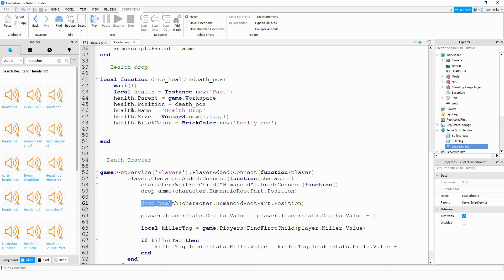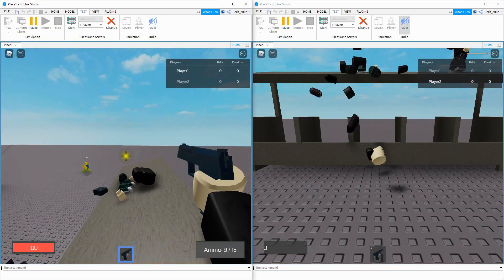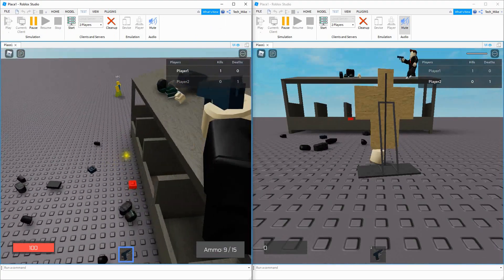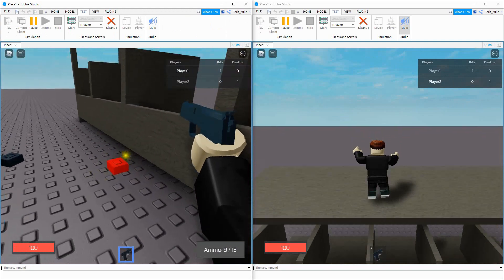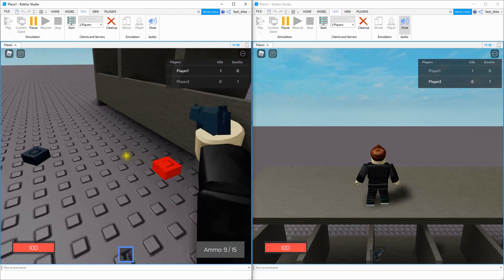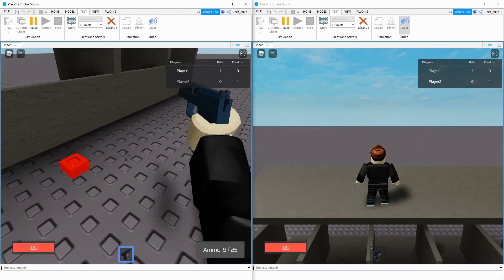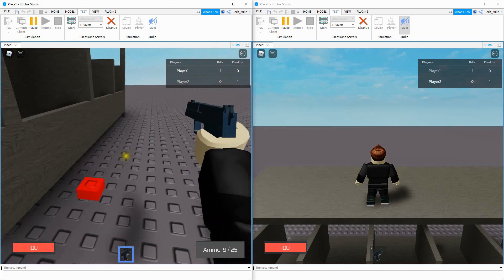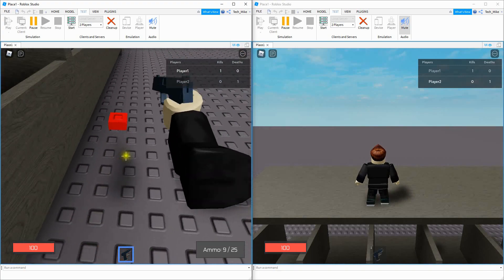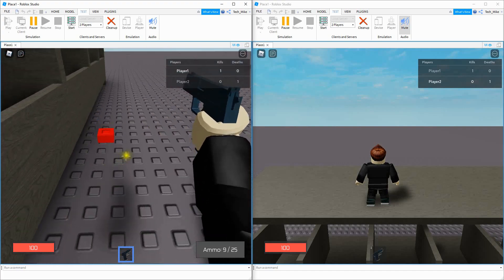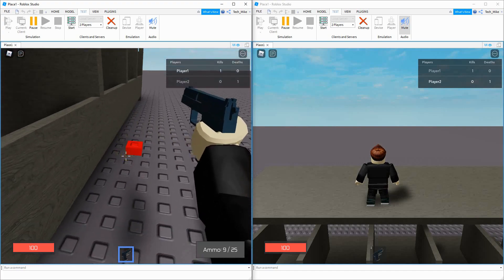Let's test and make sure when the player dies it pops out the part. I can see the ammo drop and also the health drop. Right now the ammo drop is working and gives me more ammo, but if I try to touch the health part right now it doesn't do anything. So the last part we need to do is write a script so that when I touch the health part it increases my player's health.